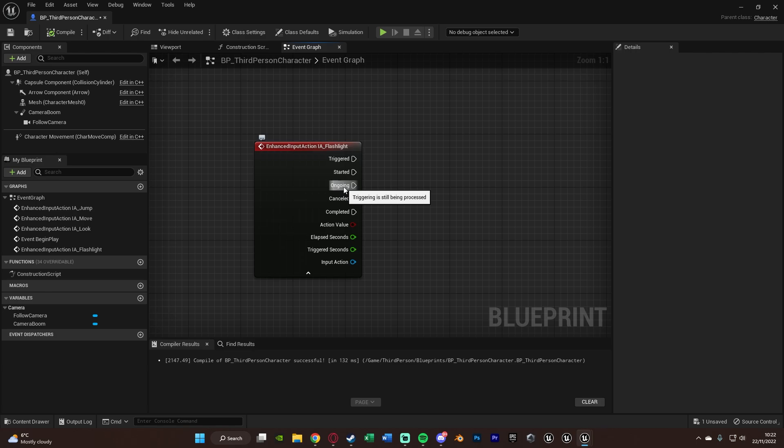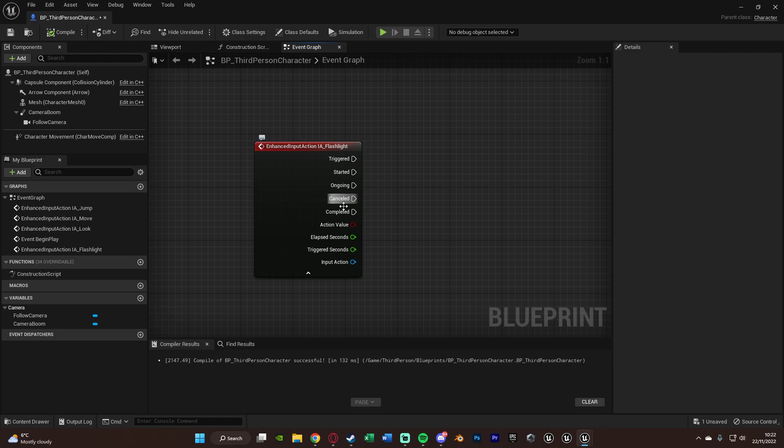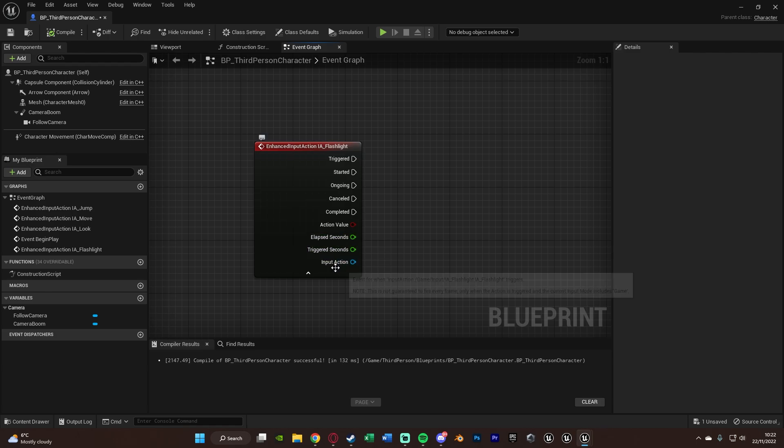Now ongoing and cancelled are for something different. If you hover over it, it says triggering is still being processed and triggering has been cancelled. So this I believe is for when you add in different triggers and modifiers in the actual input action itself. That's what these are going to be used for. And obviously the elapsed seconds, triggered settings, input action, obviously pretty self-explanatory as well. Again, if you hover over all of these, you get more details too. But we're just going to be creating a basic flashlight like I say. So we're going to need pressed and released. Or I should now say we're going to need started and completed.